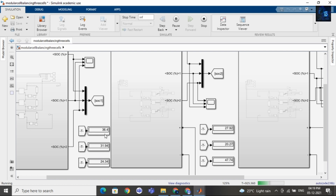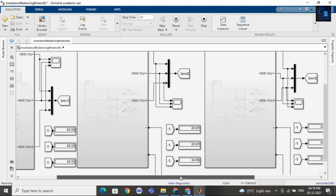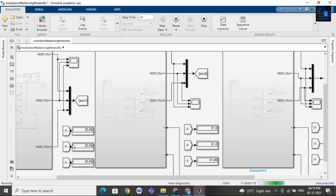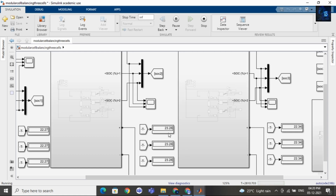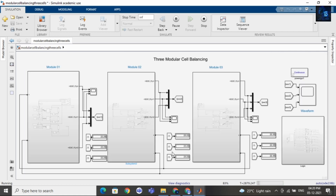Here you can observe the SOC of these 3 cells becoming equal, and the SOC of these 3 cells becoming equal. Then after, the SOC of the whole module will become equal. Now you can see the SOC of cell 1, cell 2, and cell 3 is almost equal. Now you can see the SOC of module 1 is equal at 22.27. The SOC of module 2 is 23.28. Here you can see cell 4, cell 5, cell 6 SOC is equal. And the SOC of cell 7, cell 8, cell 9 is equal at 22.35. Now after a few seconds, the SOC of all cells — total 9 cells — will become equal.